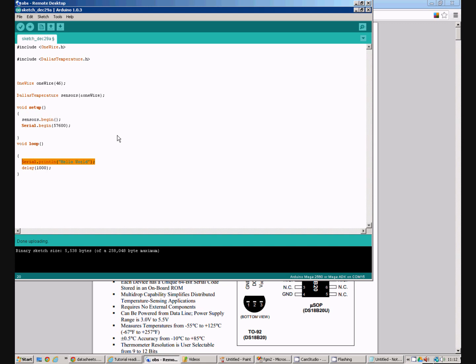So I'll get rid of that line. And the first thing we need to do is request the temperatures, which is done with this line of code. This doesn't actually return anything. It just sets up the data in a buffer ready for us to read.